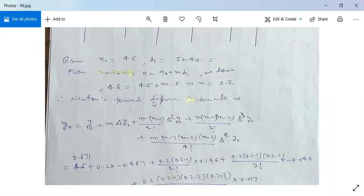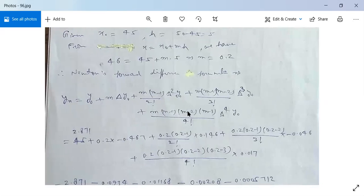Now use Newton's forward difference formula: y(x) = y0 + m·Δy0 + m(m-1)/2! · Δ²y0 + m(m-1)(m-2)/3! · Δ³y0 + m(m-1)(m-2)(m-3)/4! · Δ⁴y0. We have no forward differences of fifth order or greater, so we stop here.